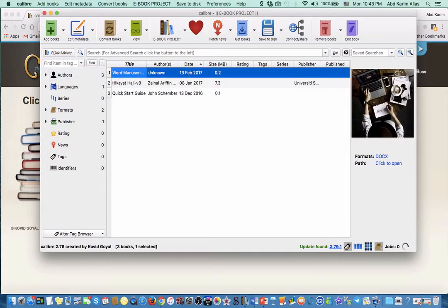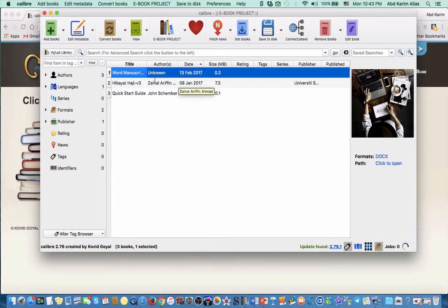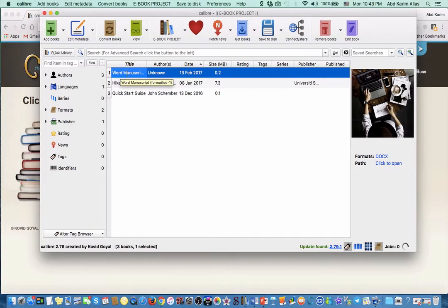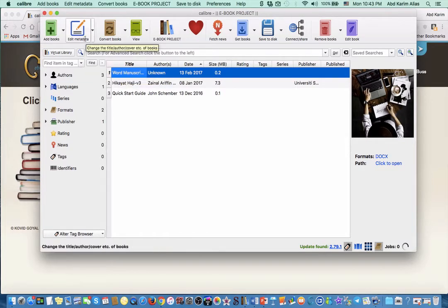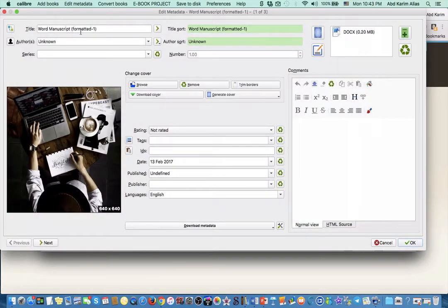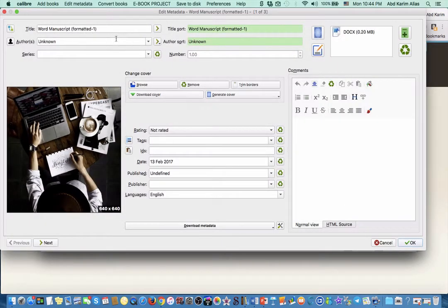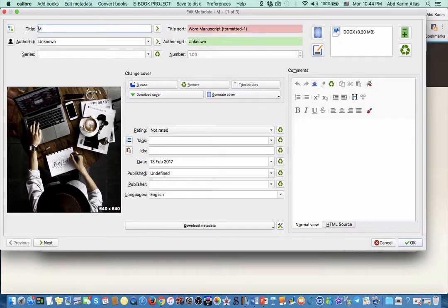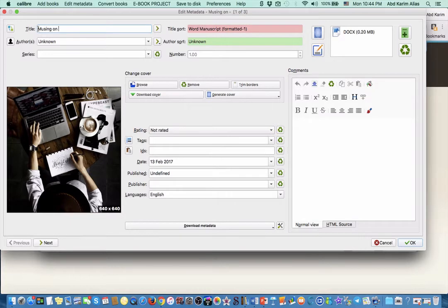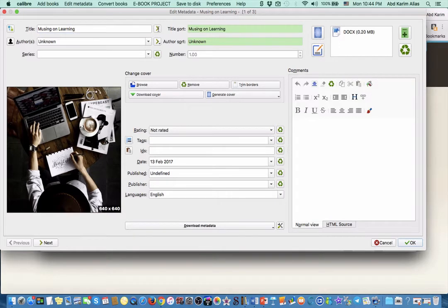We highlight the file to be converted. The first thing we have to do is to go to edit metadata. Metadata is basically the information and description about the book. Put the name or the title of the book - 'Musings on Learning' - then you click here for title sort.